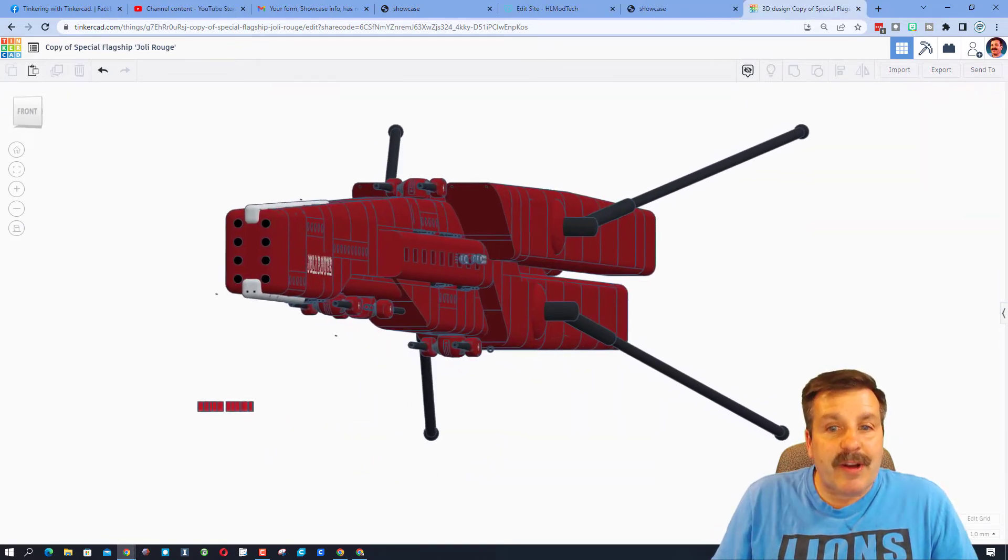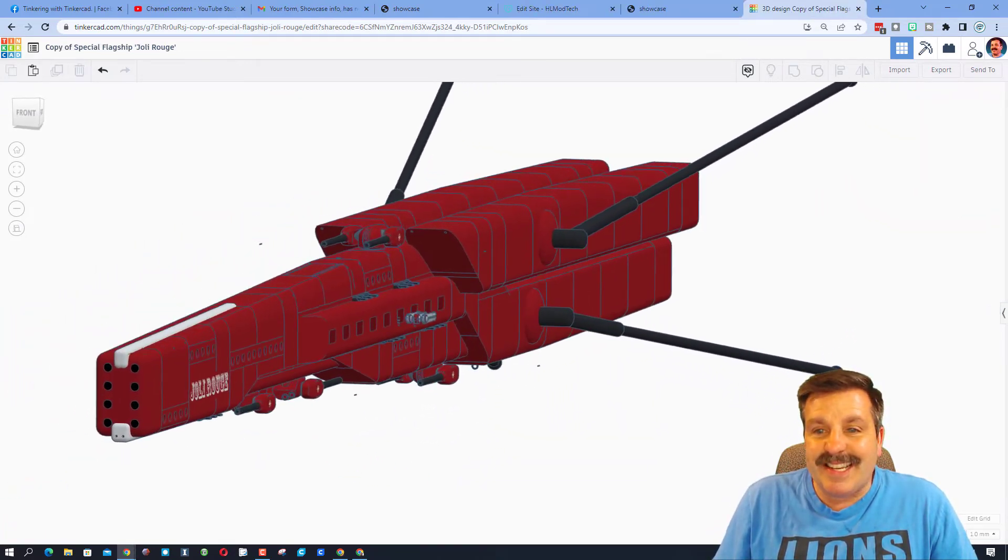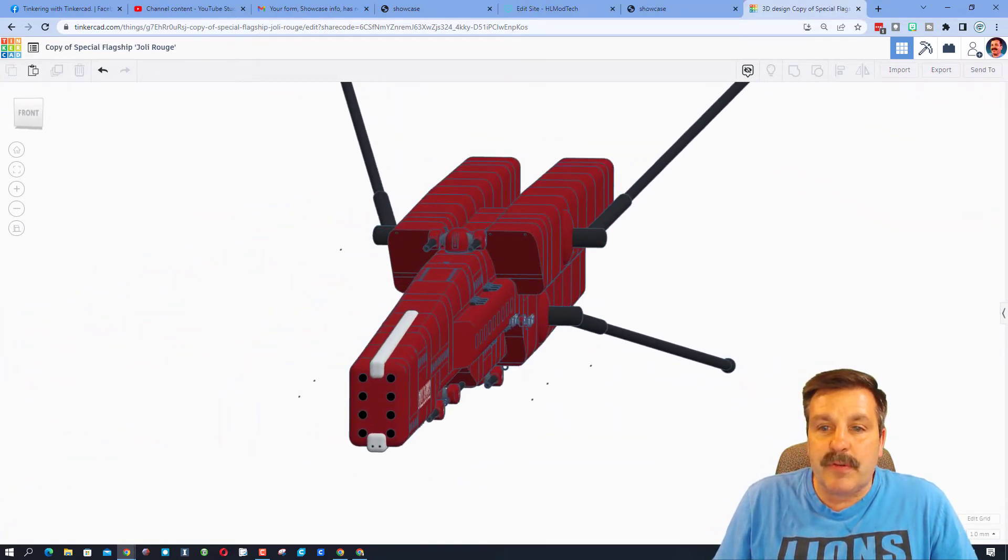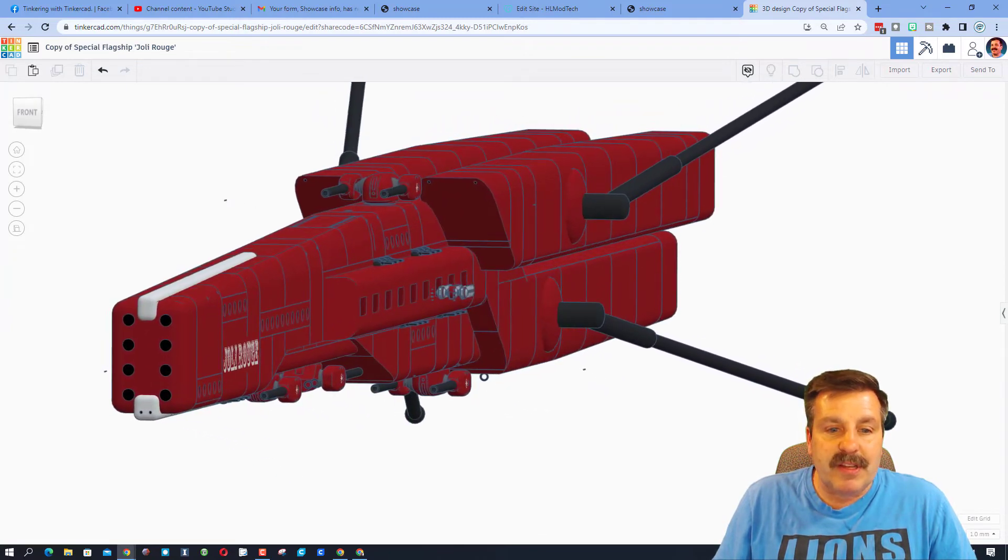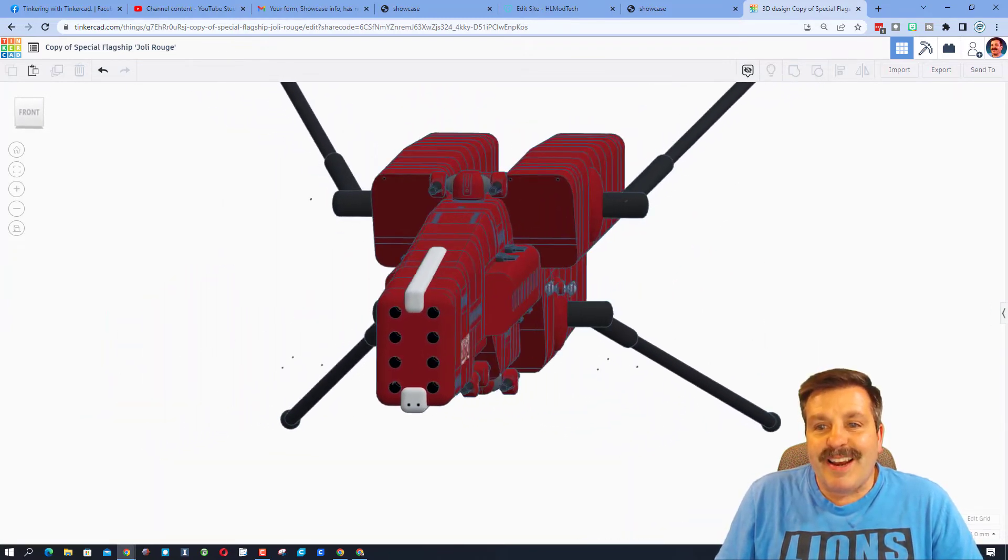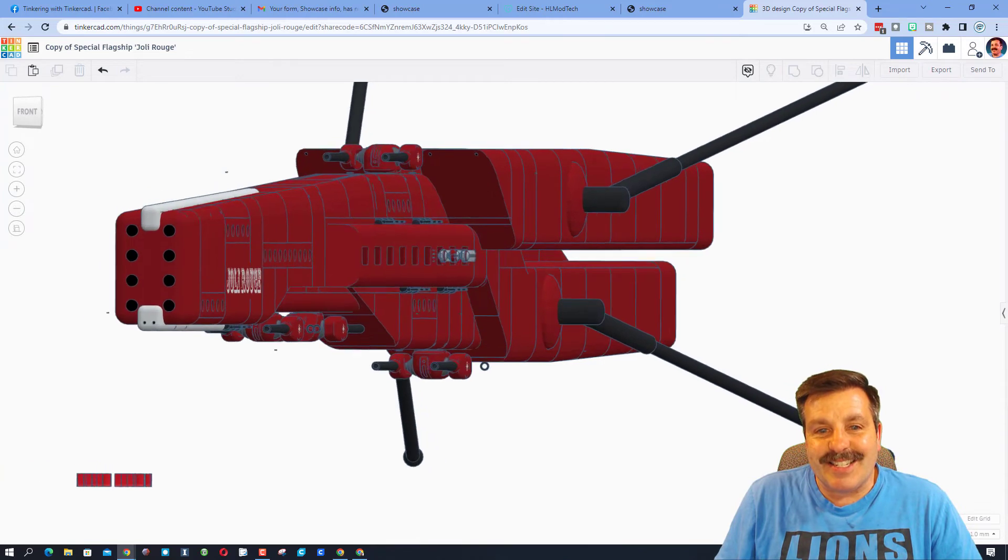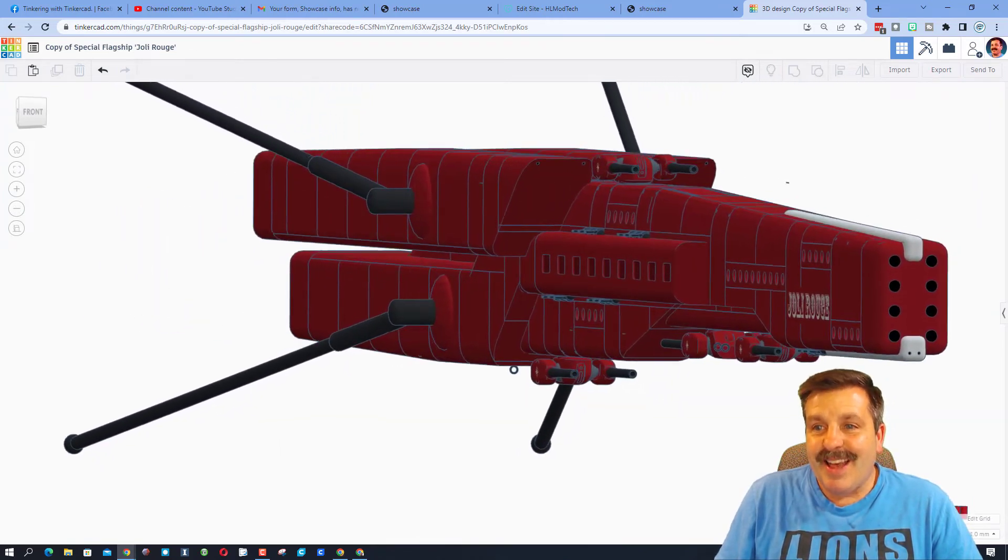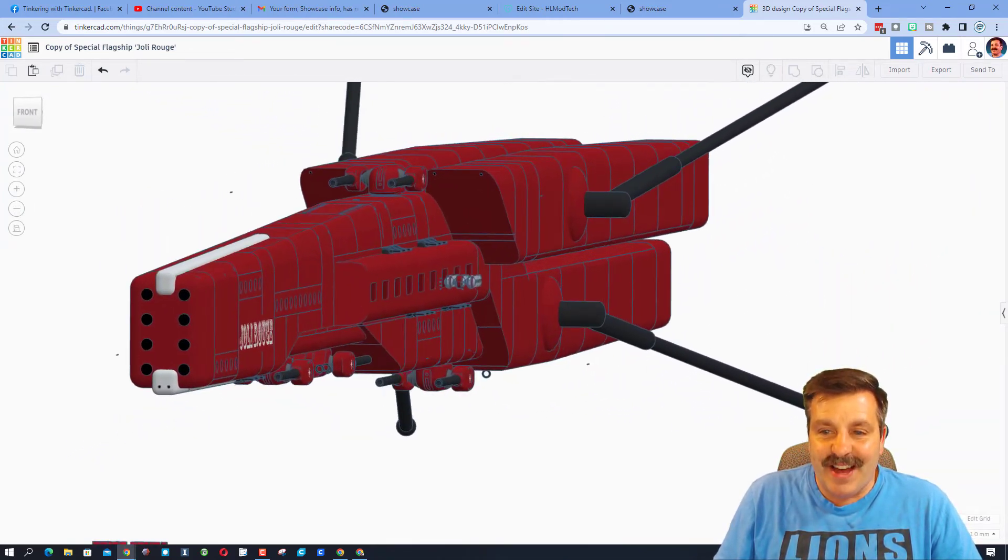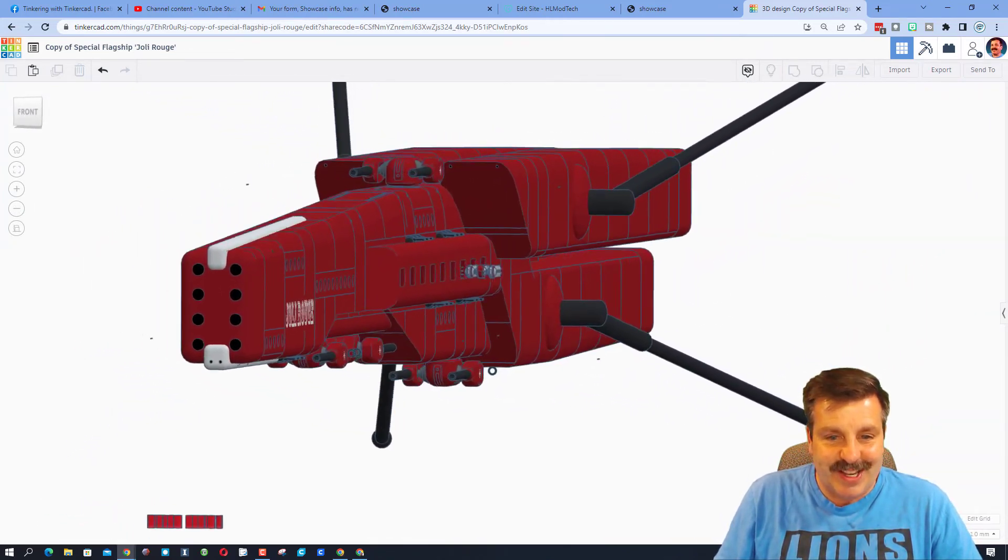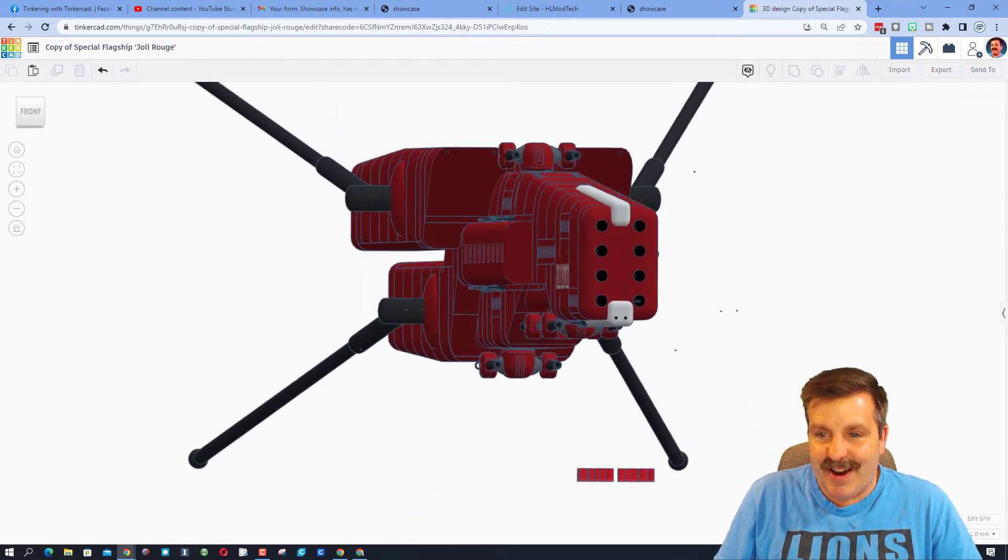Friends, Eleanor estimates that she spent between six and eight hours over two separate days building the Jolly Rouge. Right now, it is grouped into 56 shapes, but she estimates that there are 4,000 to 5,000 shapes in this awesome spacecraft.